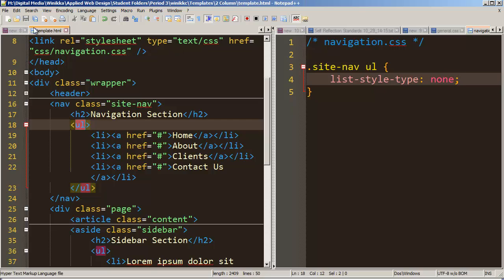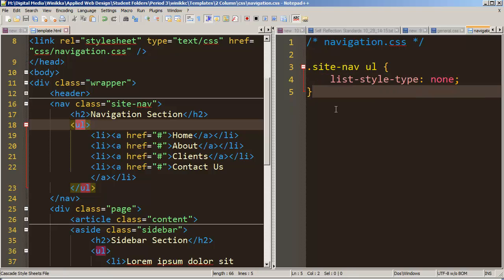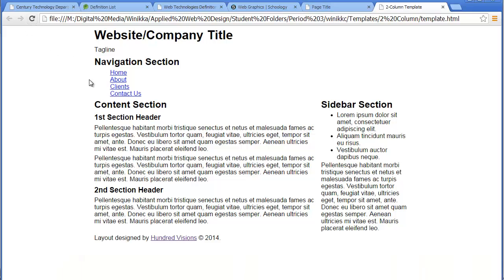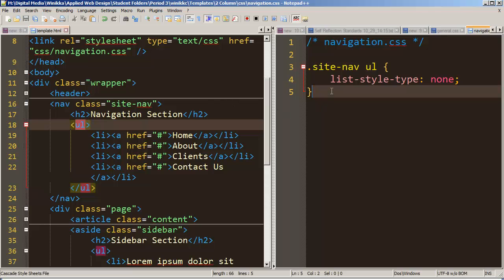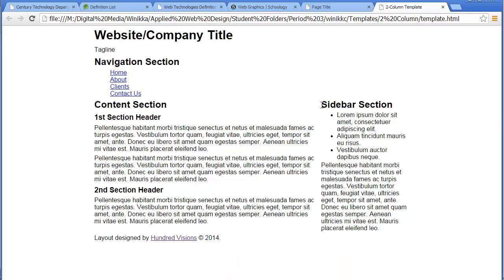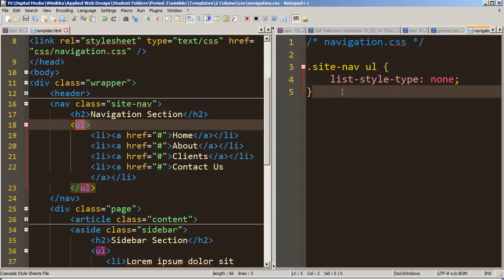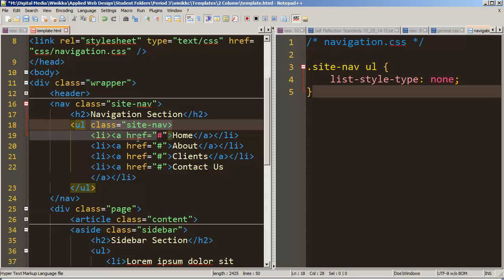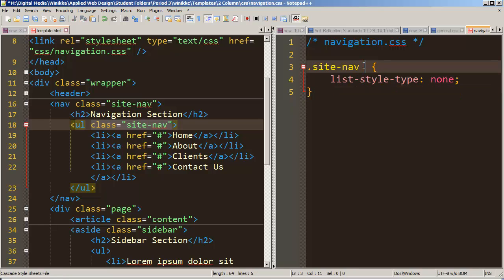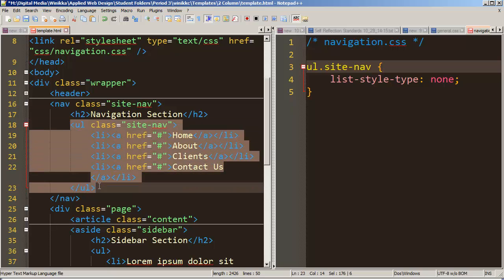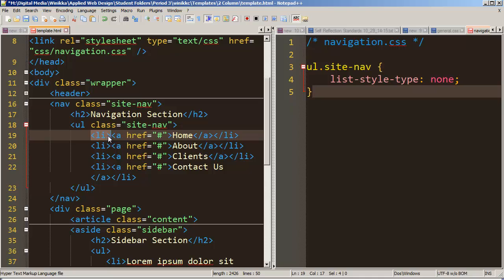After saving both files and refreshing, the bullets are gone — meaning we successfully targeted the site-nav ul. And over in the sidebar, there are still bullet points, which confirms we're only targeting the right list. We can also add class='site-nav' directly to the ul and target it as ul.site-nav. Ultimately we'll also need to target list items inside it using: ul.site-nav li.